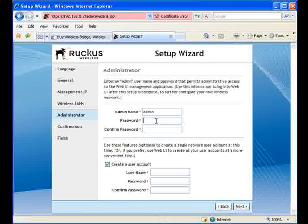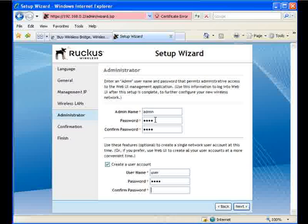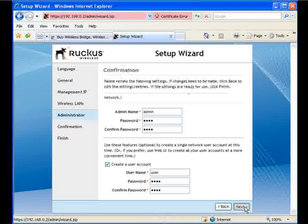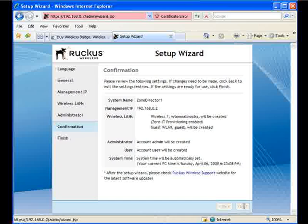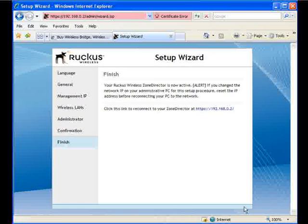Here we'll just set up our admin username and password. And a user account. Hit next. Confirm that everything is as you would like it. And we will hit finish. That's it. Your ZoneDirector is now set up.